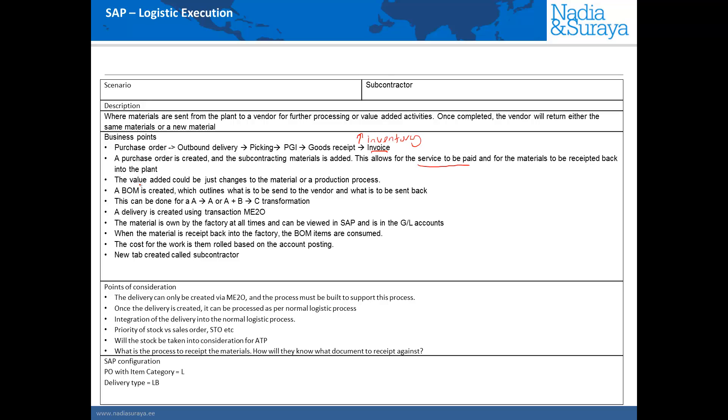For the process to work we will have to create a bill of material or BOM which outlines what we send to the vendor and what we expect back and this can be in the form of we send them A and the vendor sends us back material A or we send them A and B or just A and they send us back material C, a transformation.